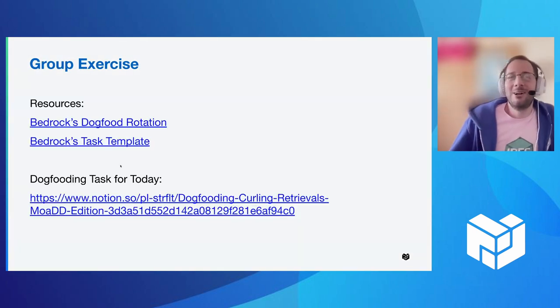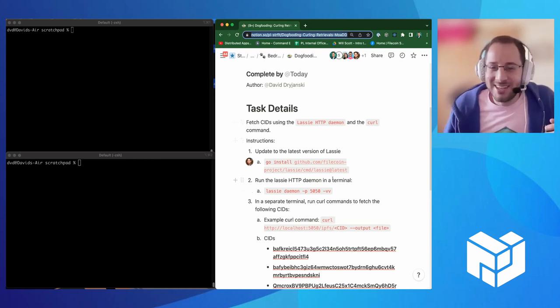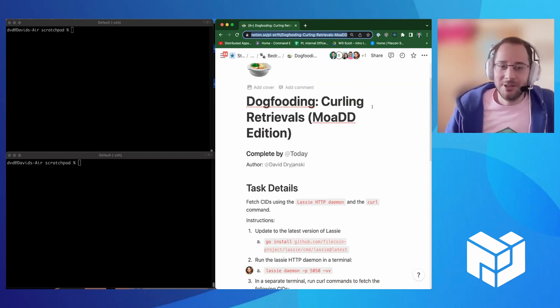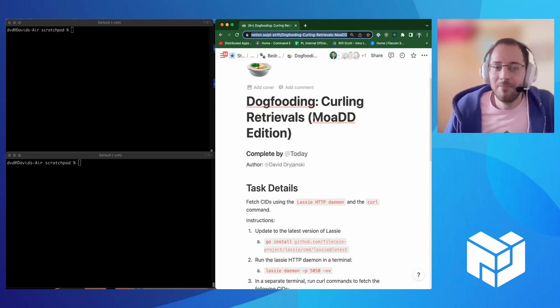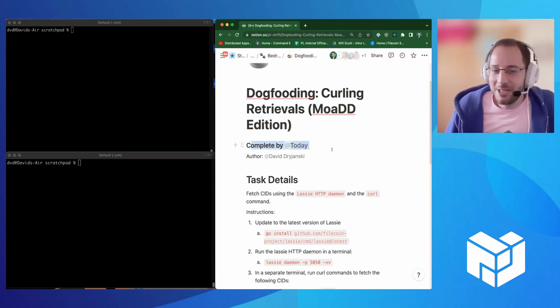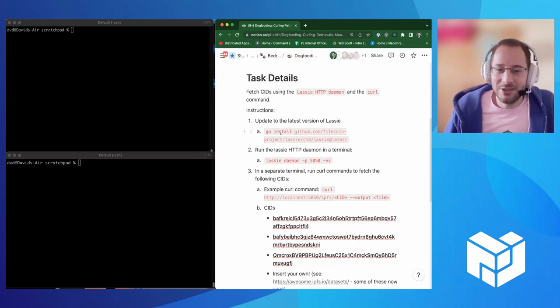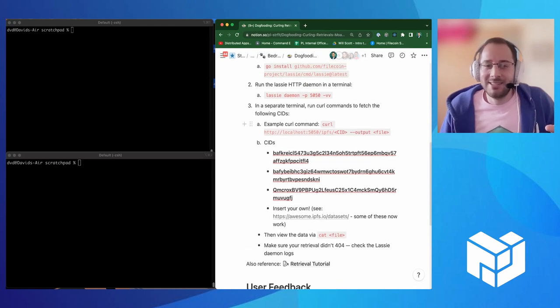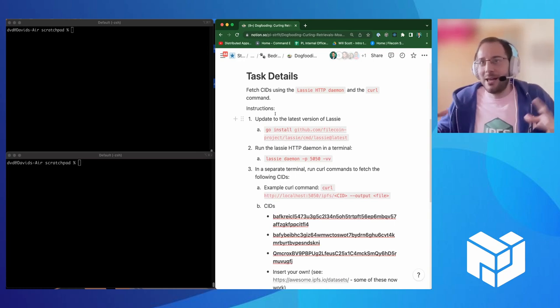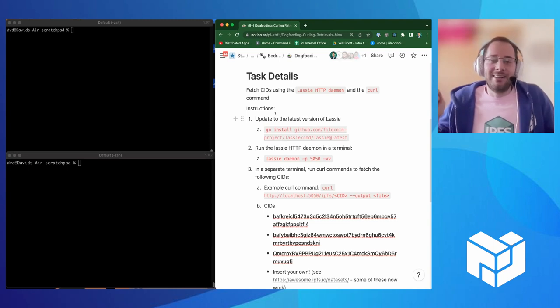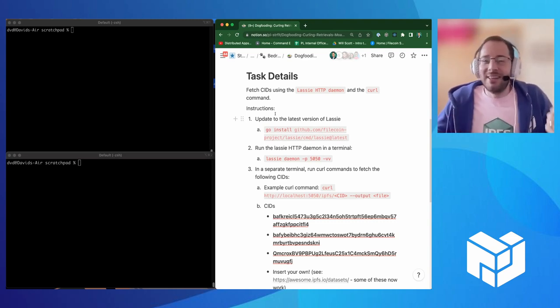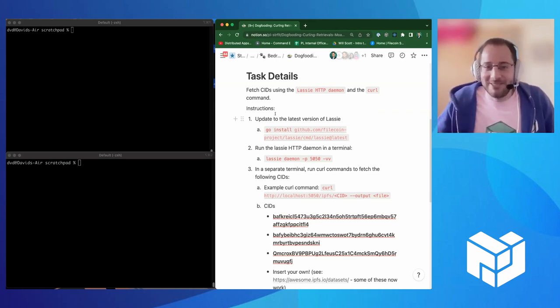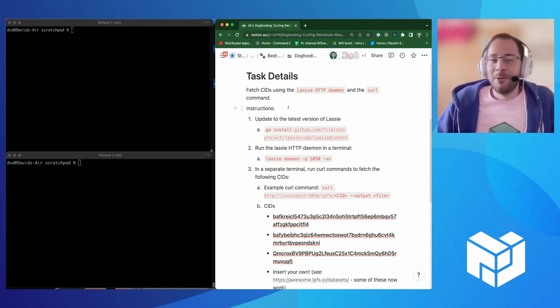Okay. So we're going to try a really quick group exercise here. On the right is a template that we use on bedrock for creating a task. So you name the task. This is actually a copy of the latest dogfooding task we did on the team, the demo day edition. And then the task details, and you can see that these are pretty straightforward, simple details. The goal here just to run through it, we're going to use this product that we've built on bedrock, the tornado team. It's called Lassie.